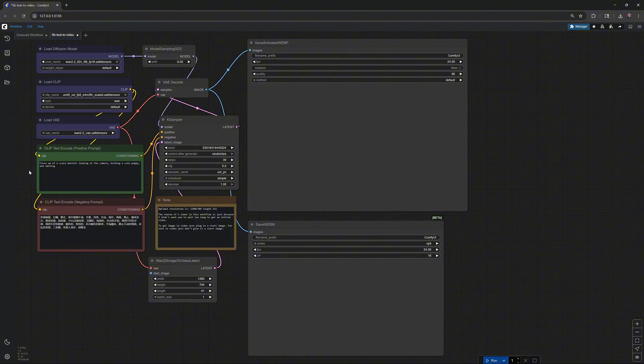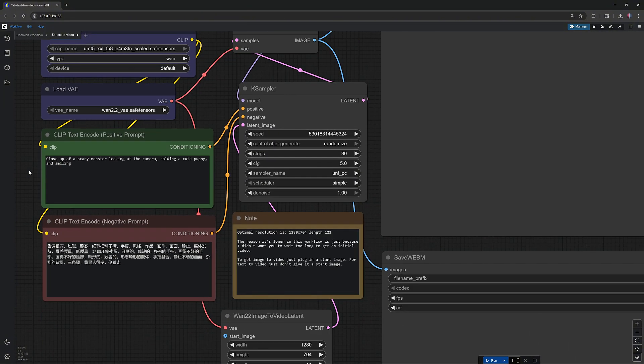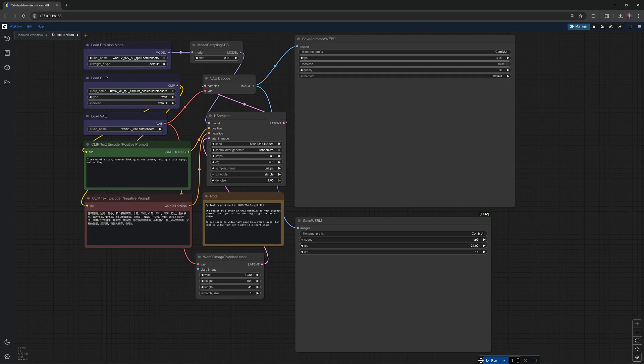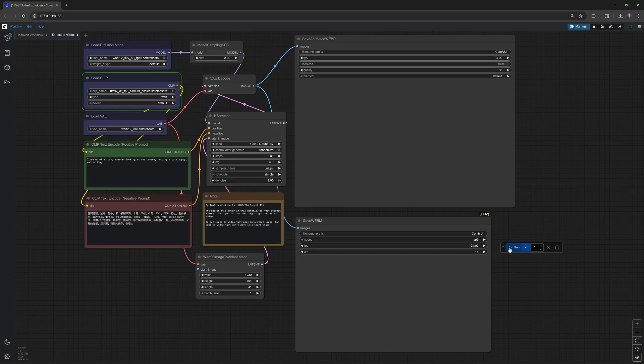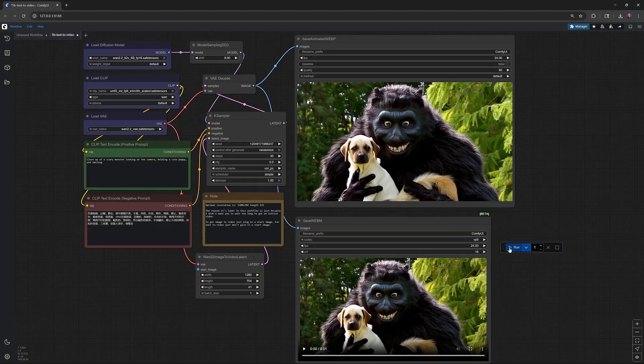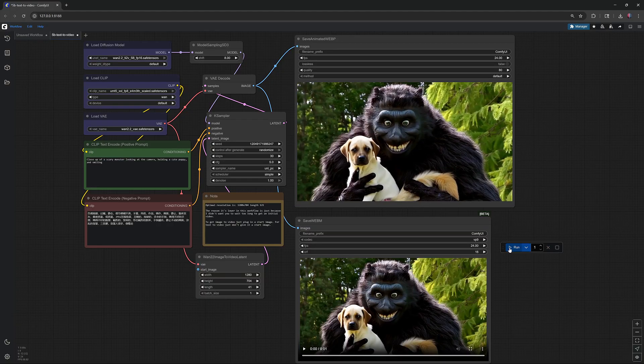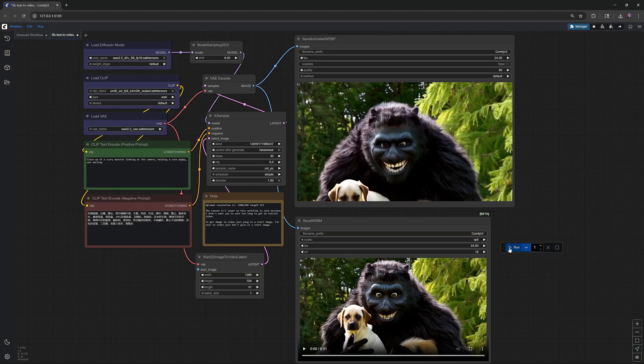Download the 5B text-to-video workflow from the description and run it in ComfyUI. This workflow generates video from text prompts. I'll speed up the generation. On my RTX 3090 with 24GB of VRAM, it took 2 minutes and 36 seconds to generate this video.